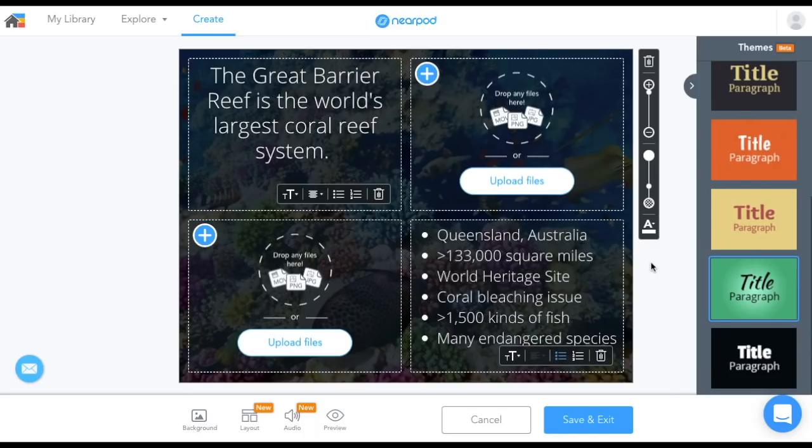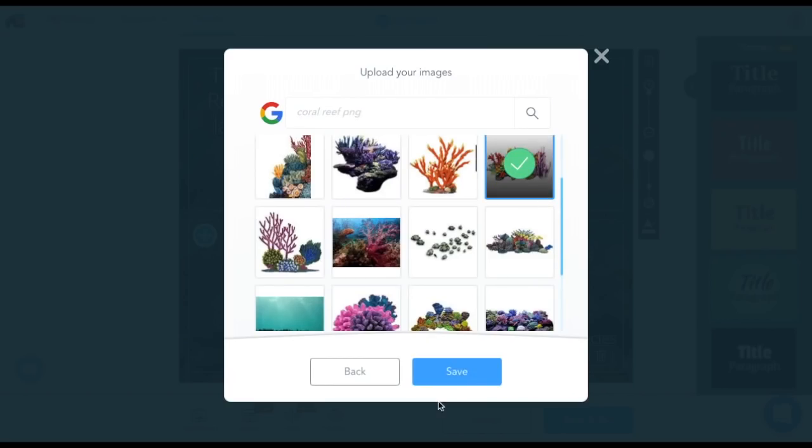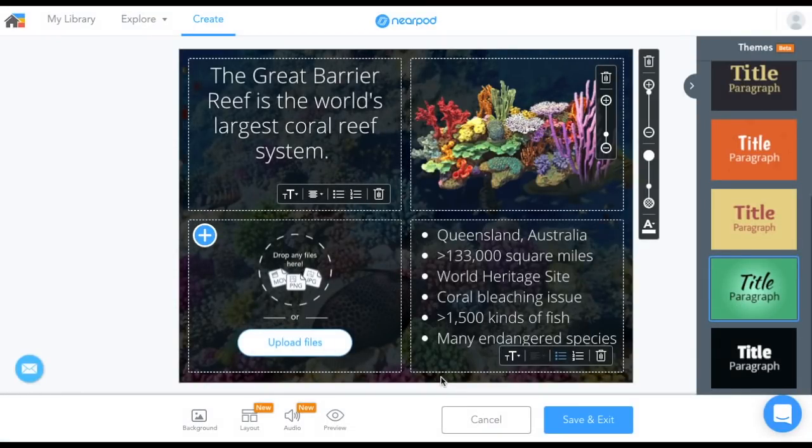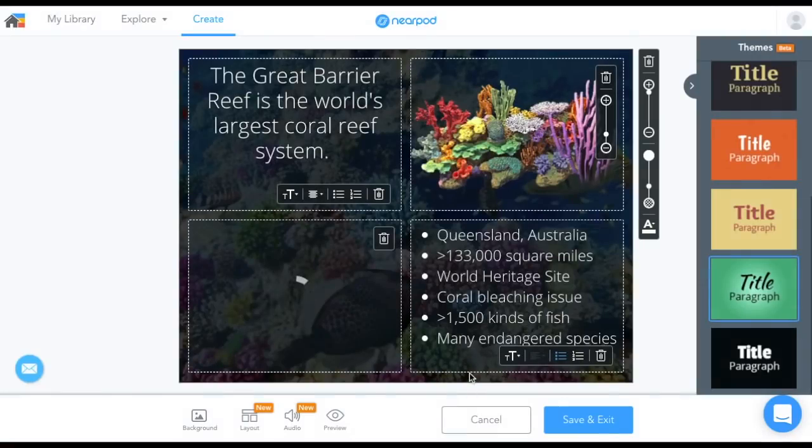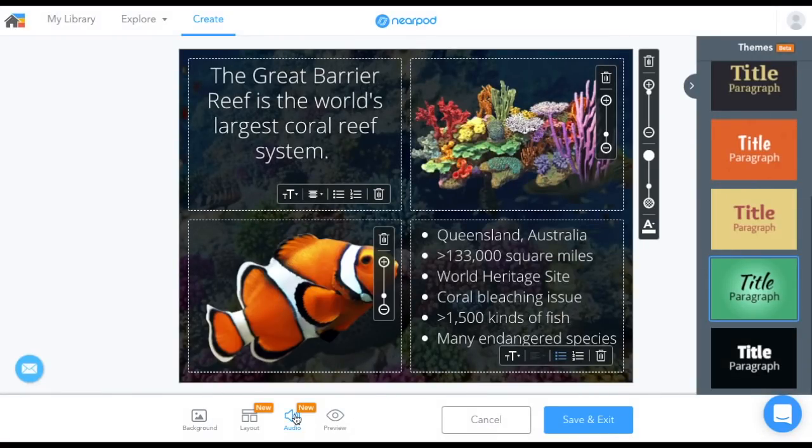And here's a pro tip for you. When adding images, adding PNG to your search will return images without a background, such as the coral and the clownfish you see here.